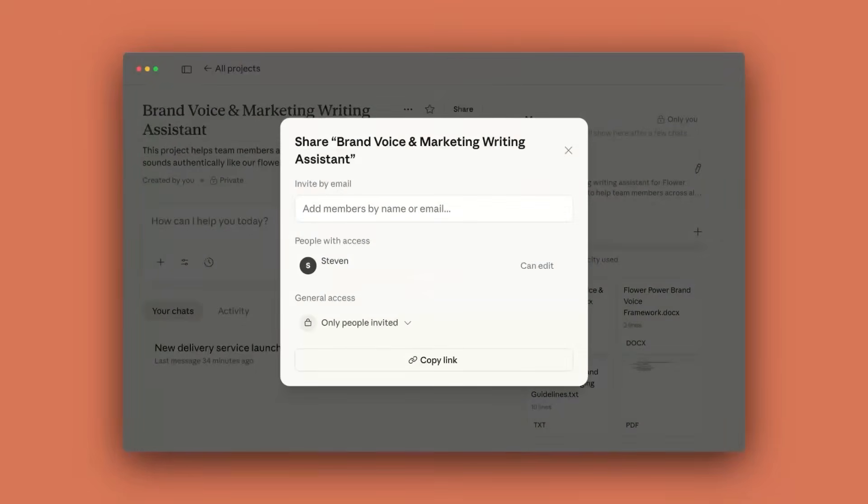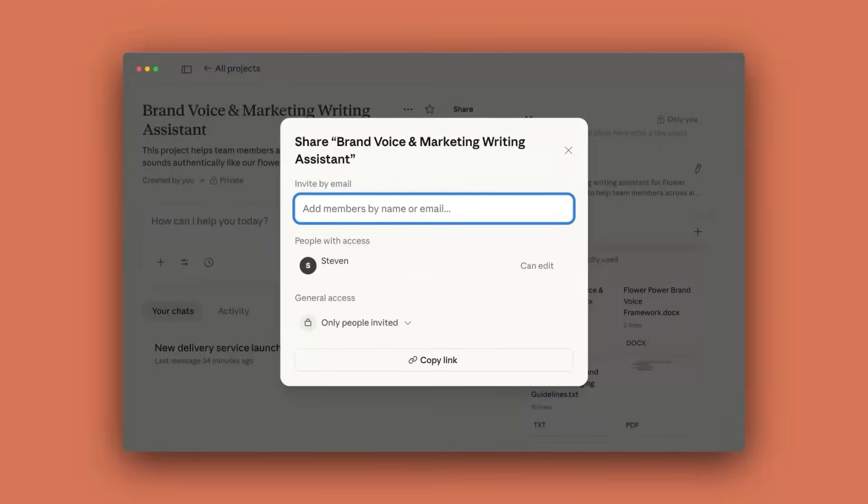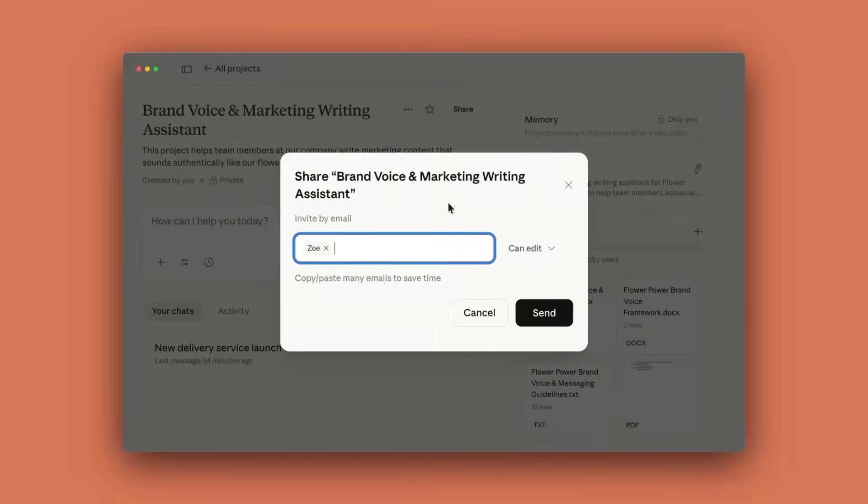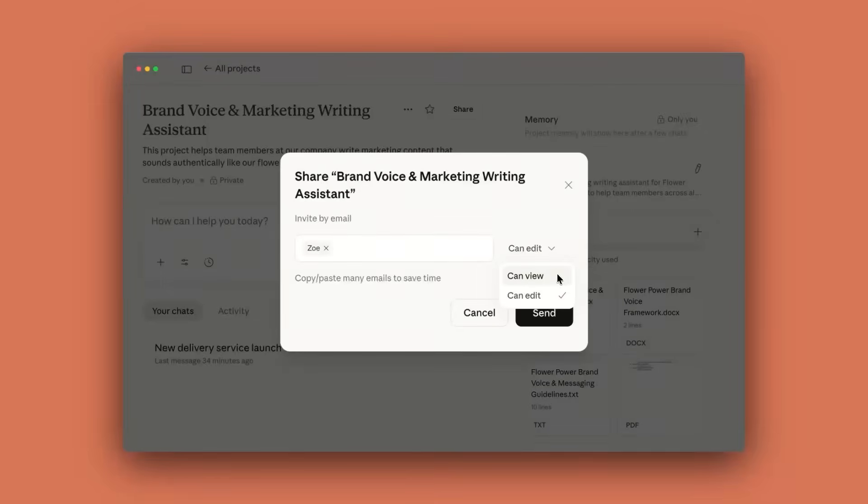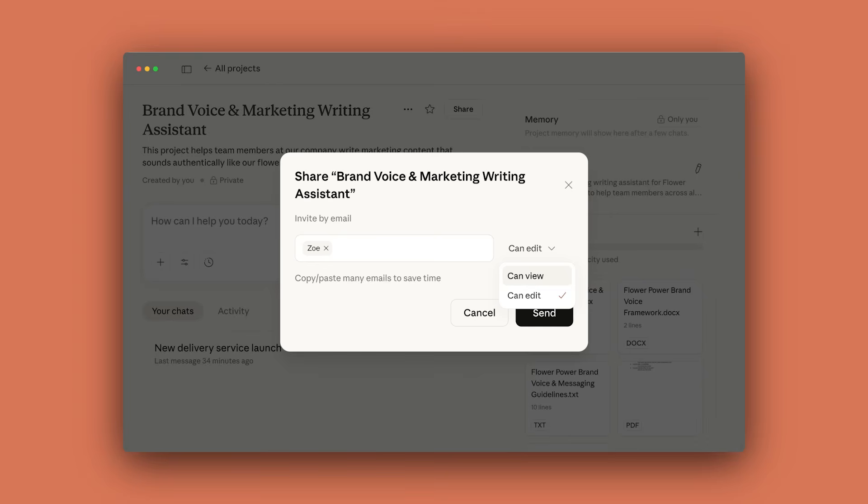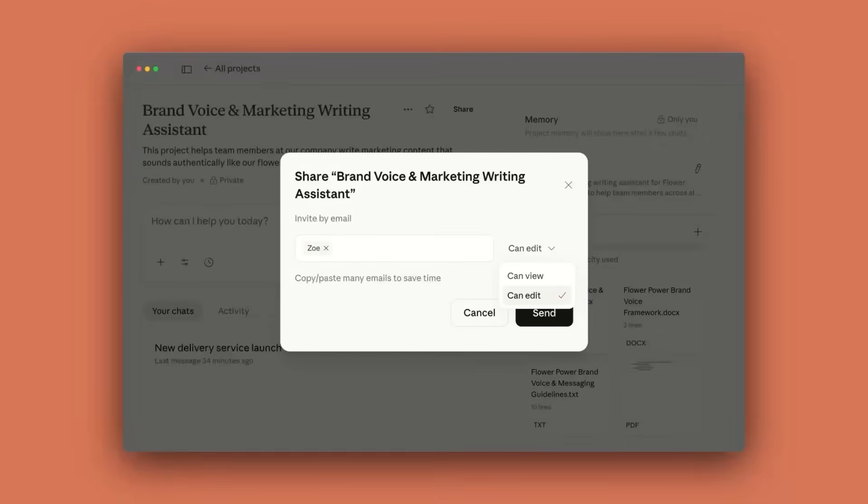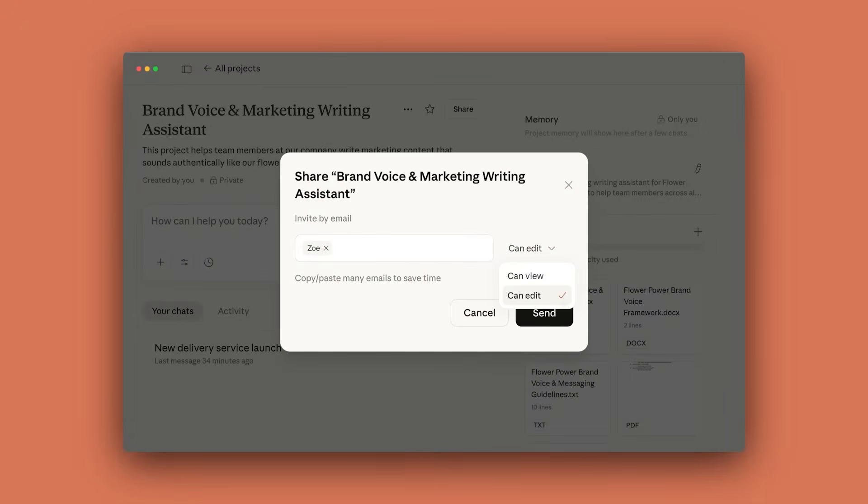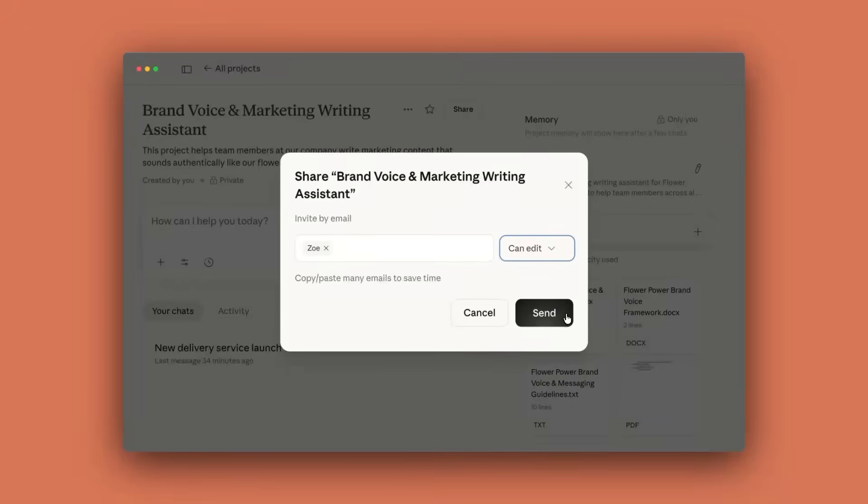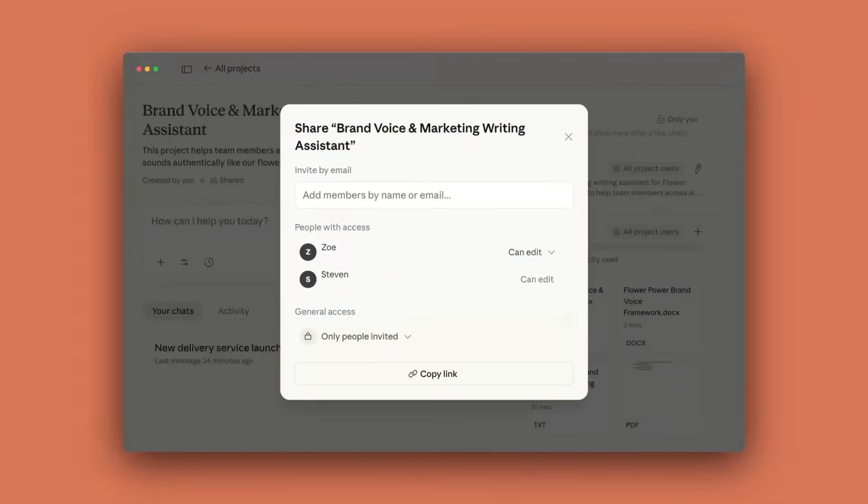You can make chats public so teammates can view and build onto your work. There are three permission levels that control who can do what in your projects. CanView members can view project contents, access knowledge, and chat, but can't make changes. Think read-only access with discussion rights. CanEdit members have full collaboration power. They can modify instructions, update knowledge, manage members, and actively contribute to the project. Project creators control everything, plus they decide who sees the project.